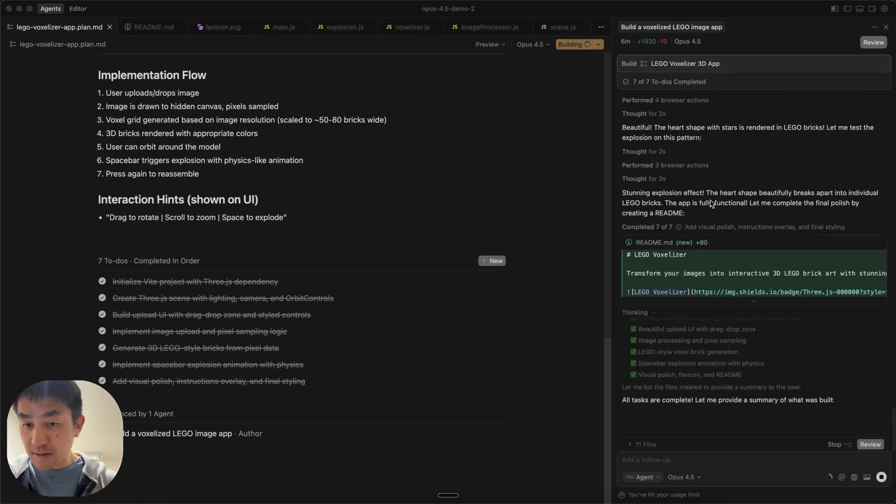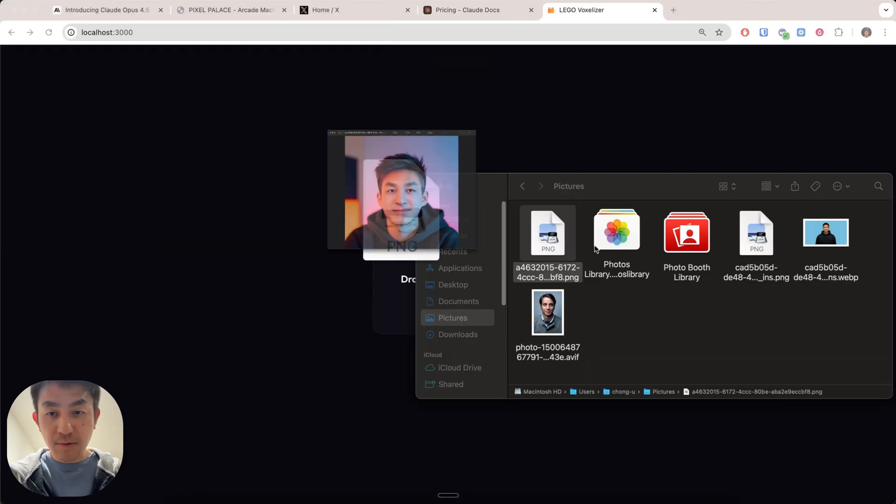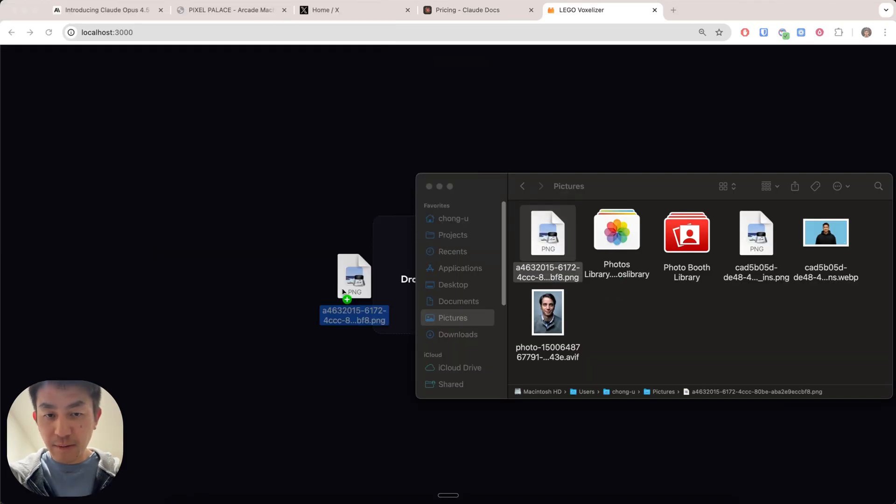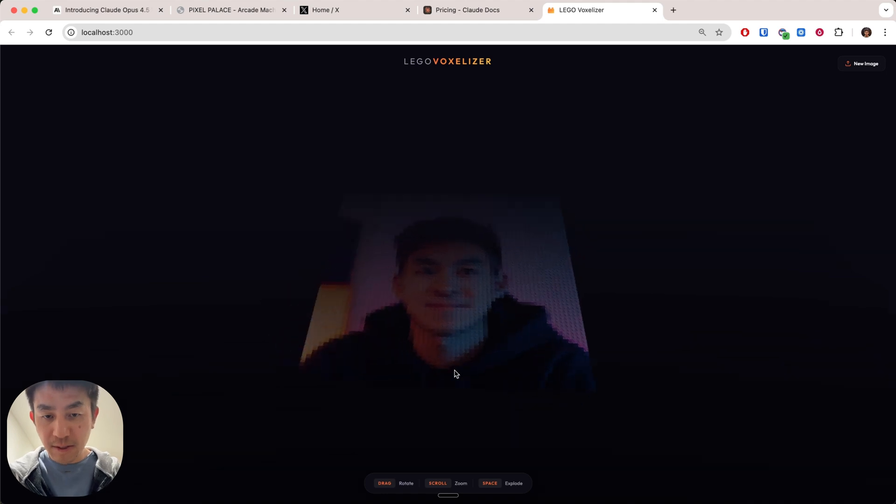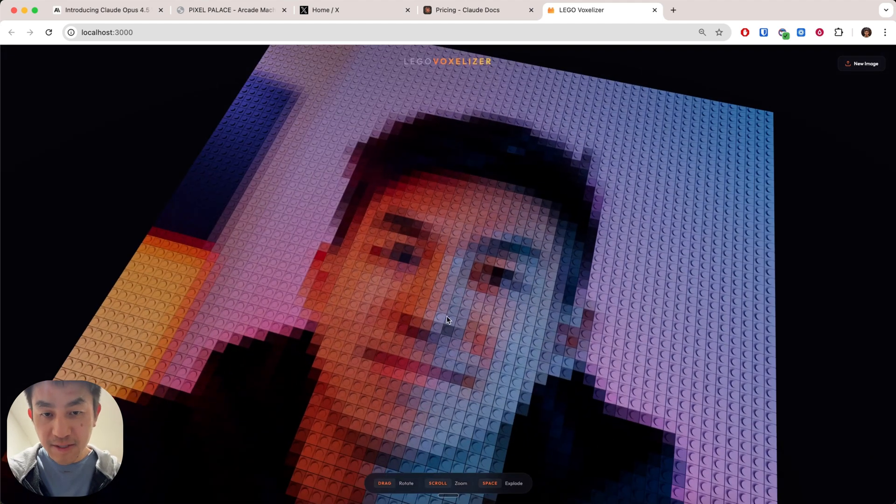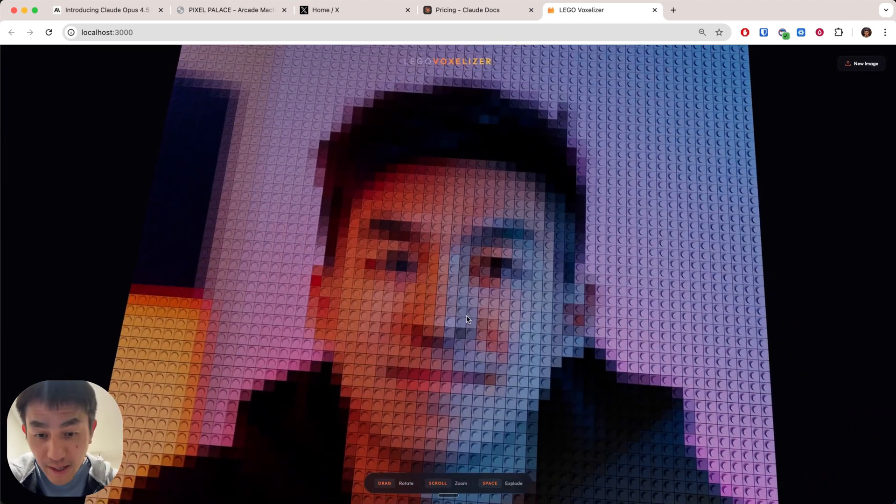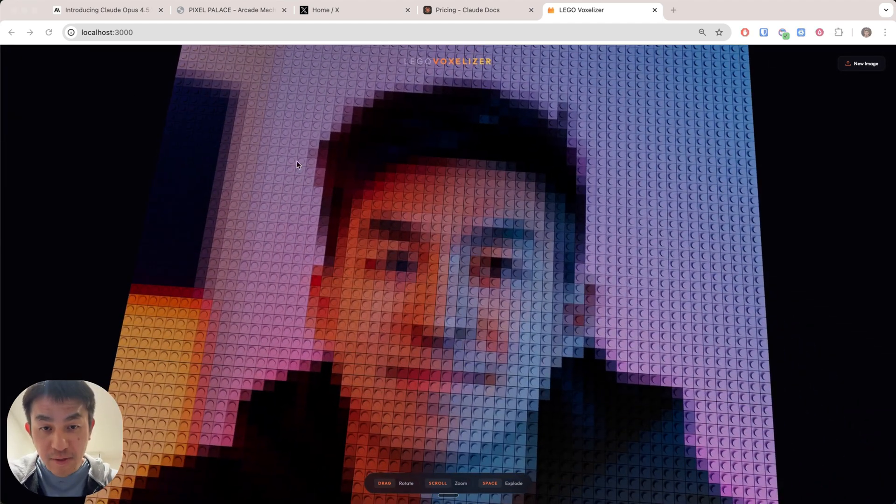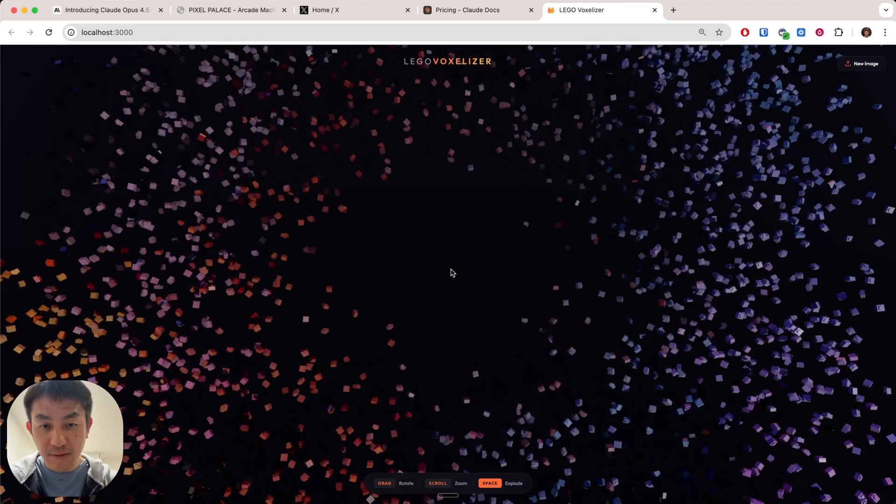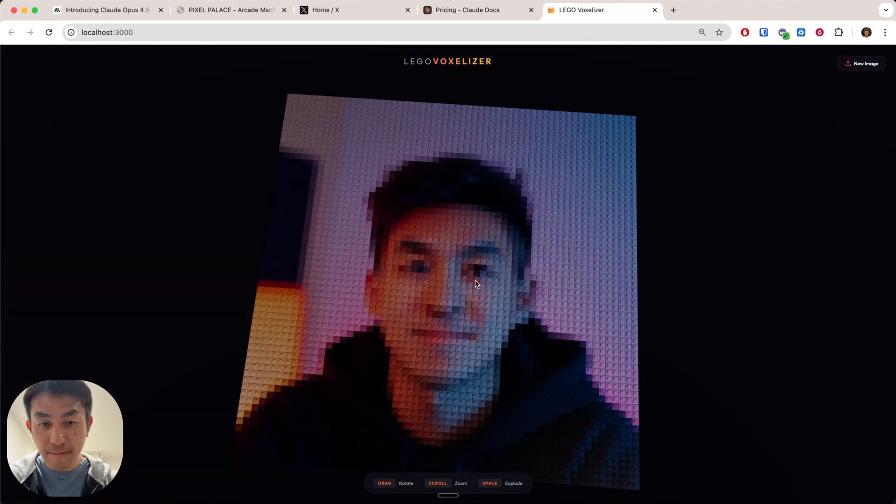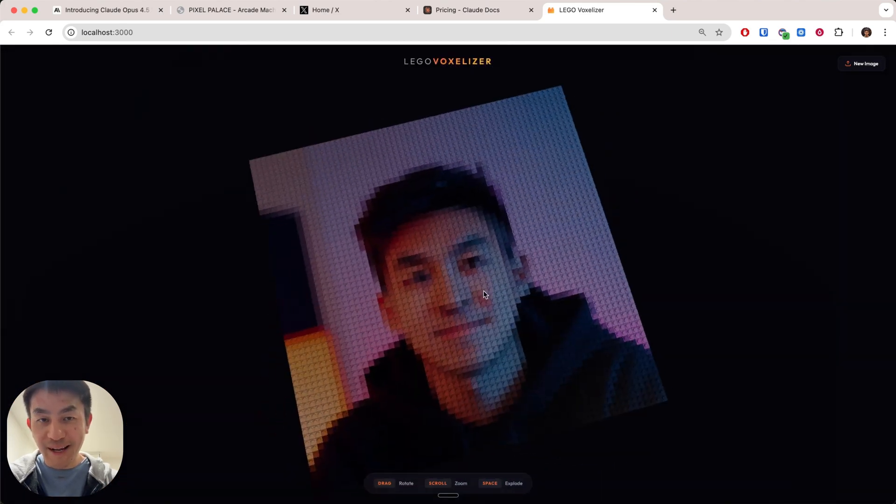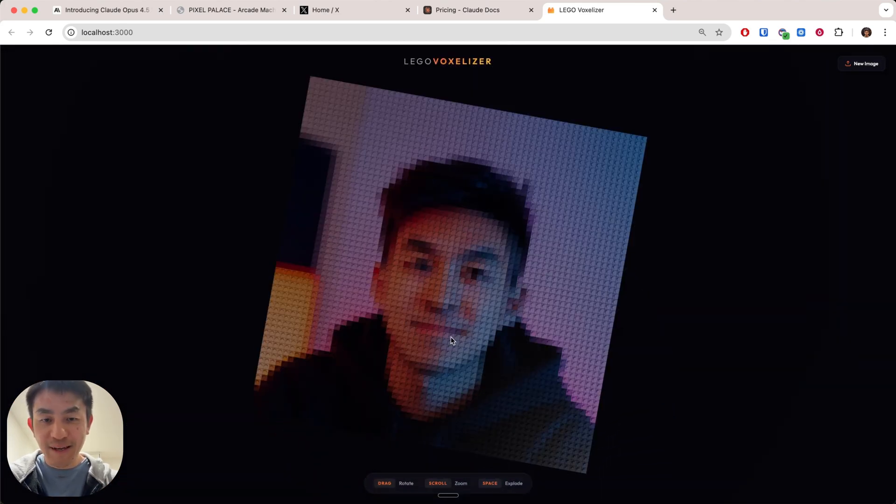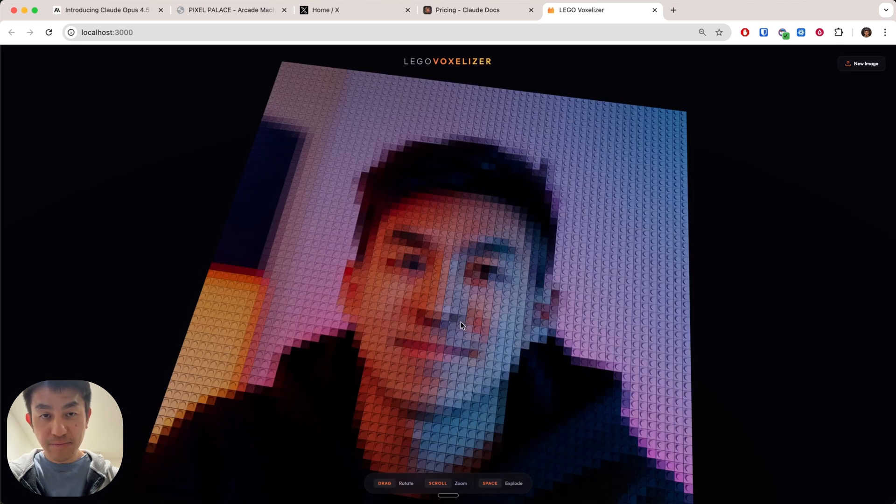And I actually did a video getting up to speed on cursor 2.0. This was one of the main reasons and main draw of using cursor a lot more again. Anyway, you can see this is working fine. I have an image over here. Let's see if that works. You can see this is voxelized as if it's made out of Lego. And I can explode it by pressing spacebar, I think. There we go. It's completely exploded and then it's reassembled again. That's pretty cool. This is what I asked for.